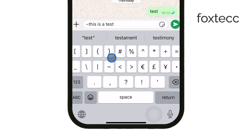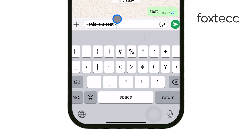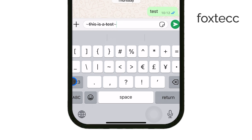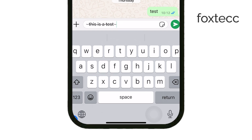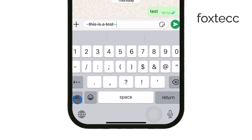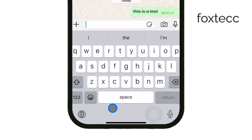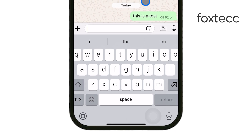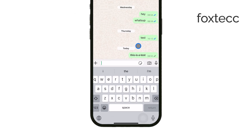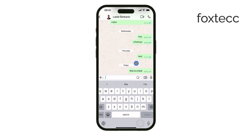If you're not sure where to find the tilde on your keyboard, it should be available in the symbols section on most mobile keyboards. You can access it by tapping the '123' or symbol key, then looking through the punctuation options. If it's not immediately visible, try checking the second page of symbols — it's usually there.